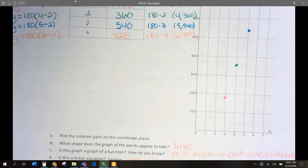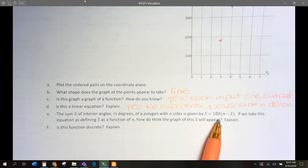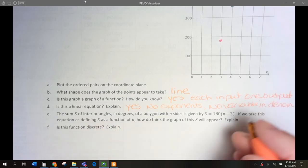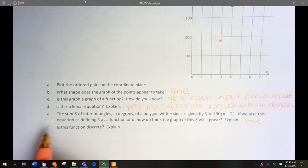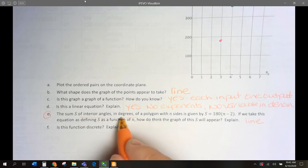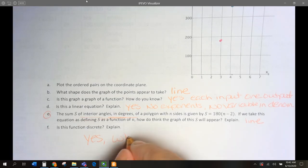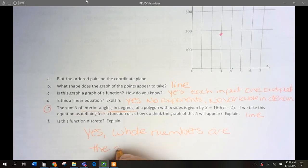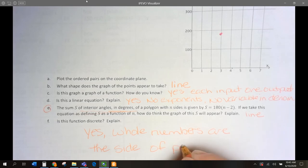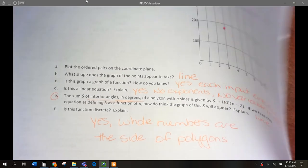The sum S of interior angles in degrees of a polygon uses this same equation. What does it look like? It's going to be a line, just like this. Is this function discrete? Yes, because we're talking about the sides of polygons — you can't have half a side. Polygons have whole numbers of sides: a triangle has three sides, not three and a half; a square has four sides, not four and a half.